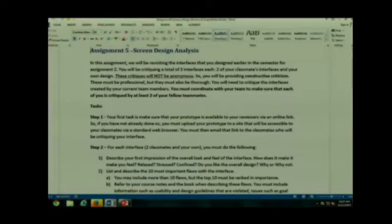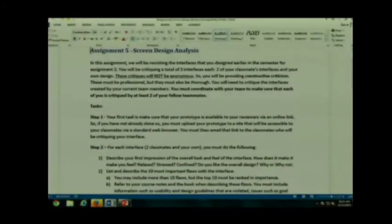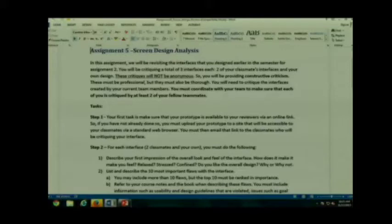So you are going to be critiquing yourself, your own work, as well as the work of your fellow students.